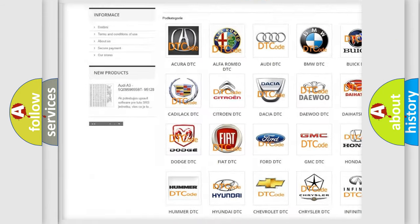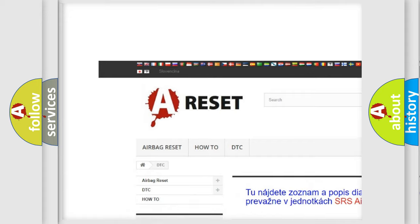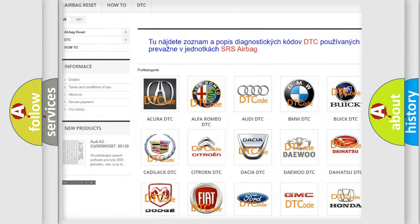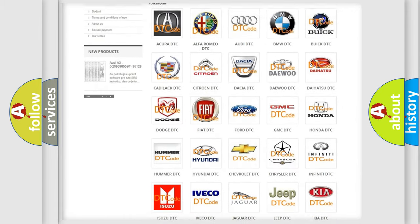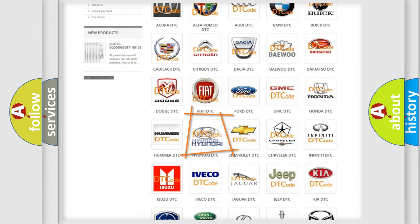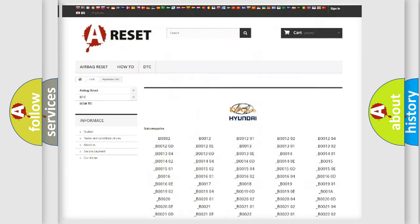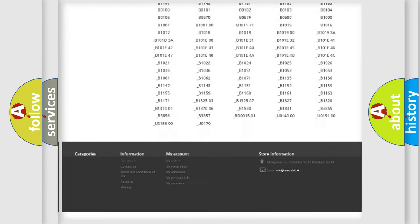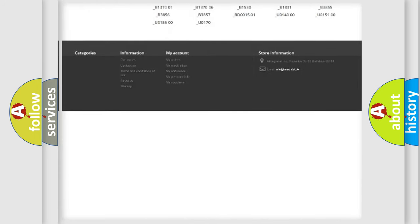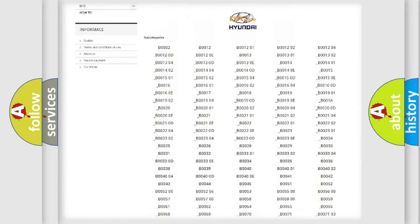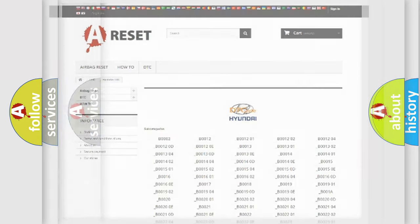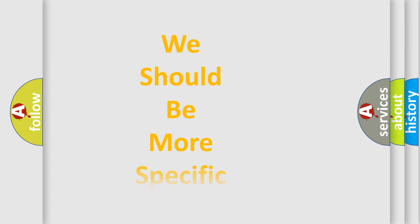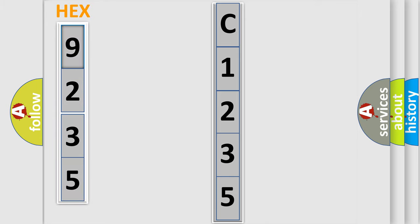Our website airbagreset.sk produces useful videos for you. You do not have to go through the OBD2 protocol anymore to know how to troubleshoot any car breakdown. You will find all the diagnostic codes that can be diagnosed in Hyundai vehicles, also many other useful things. The following demonstration will help you look into the world of software for car control units.